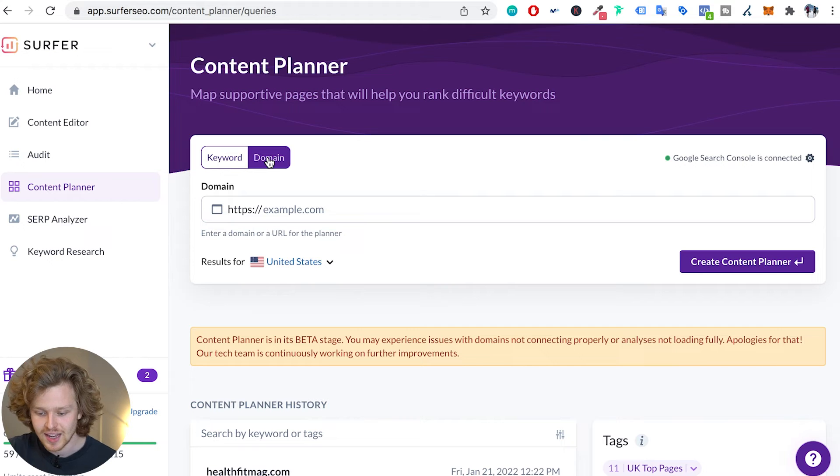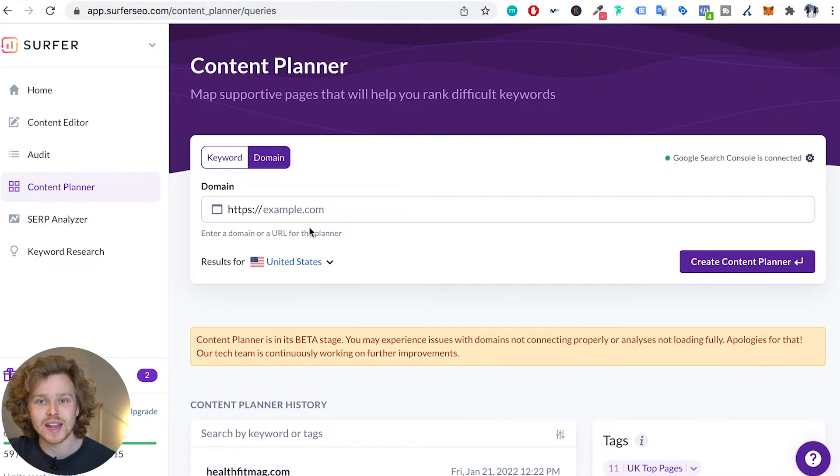The first thing I'm going to do is talk about the domain side. So this is where we can input a domain and it'll give us a breakdown of how our top pages are doing.